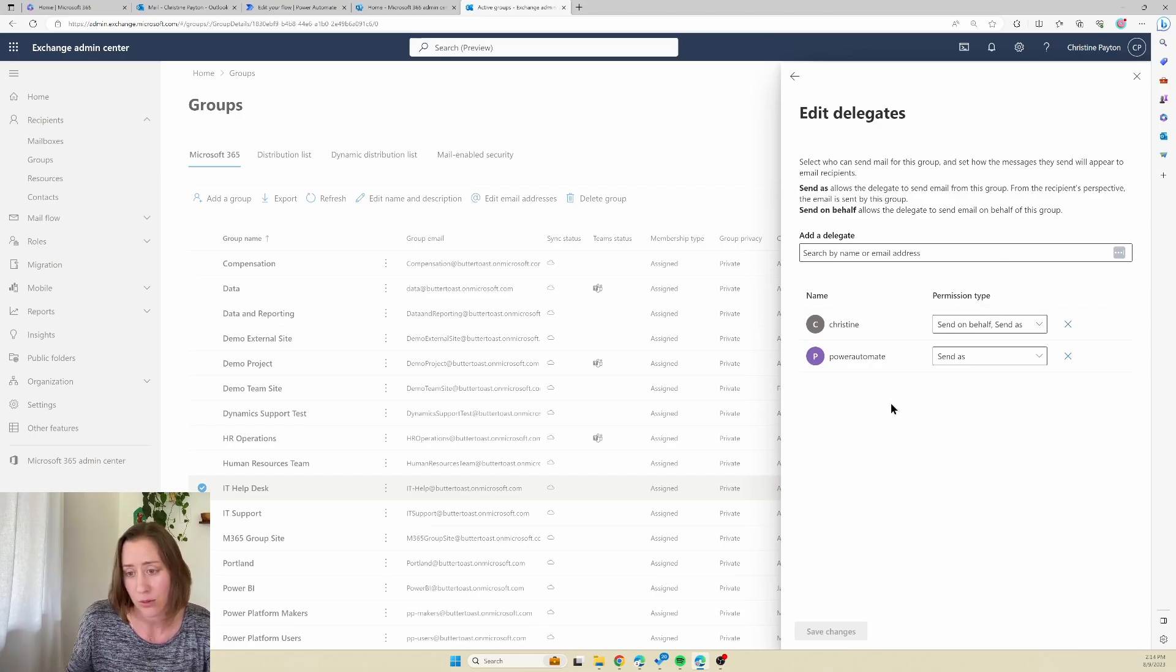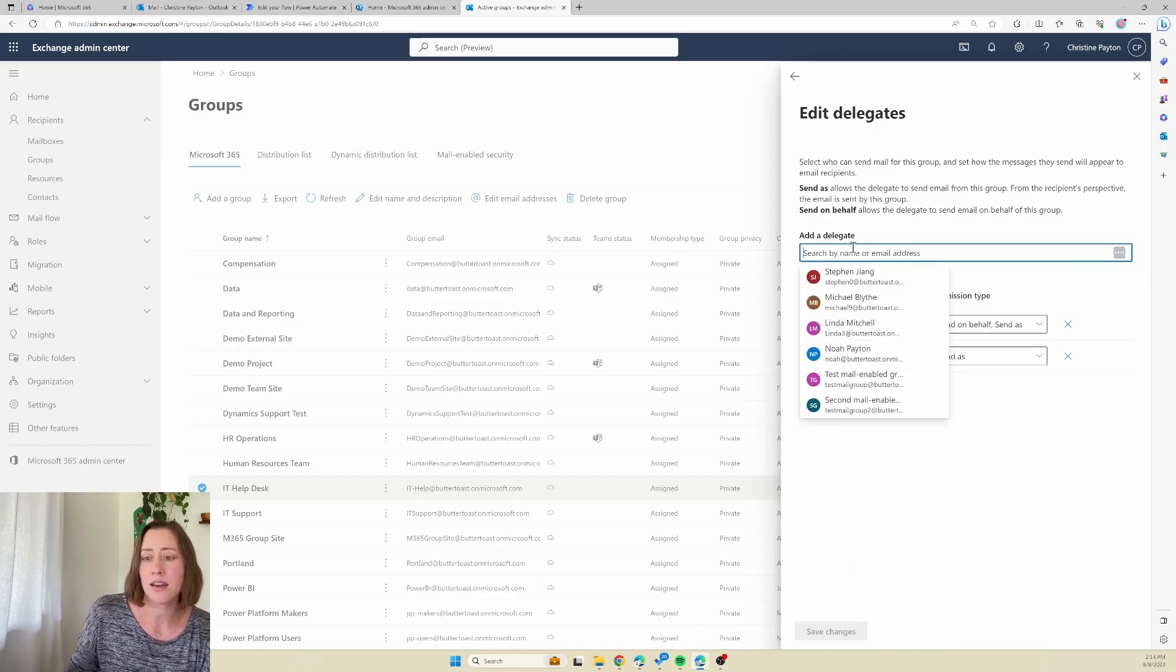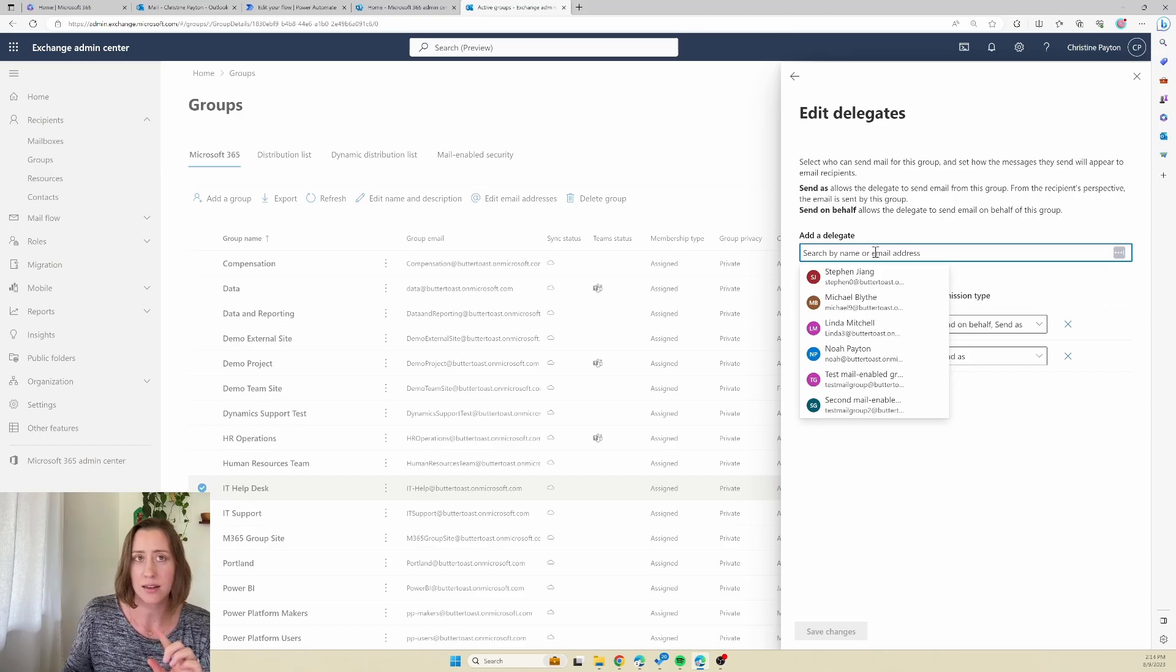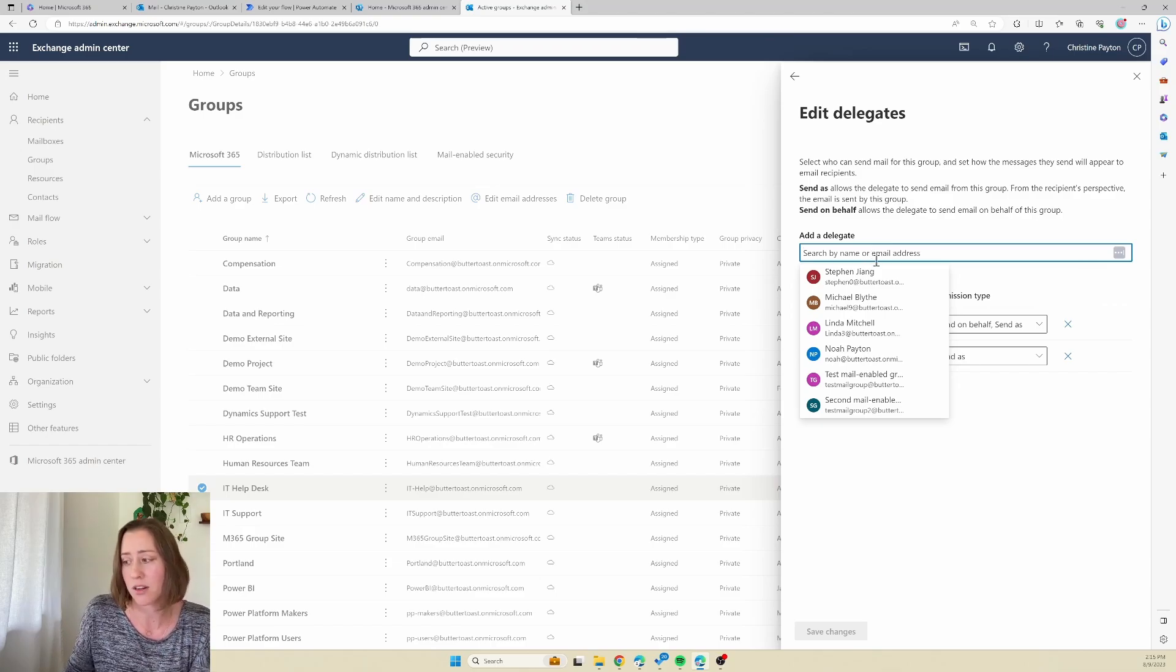So just add in the name of the account that is running that connection, so the exchange connection, the one that's sending the email. Usually all of the connections are run with the same account in Power Automate, usually a service account is the best way to go with this.